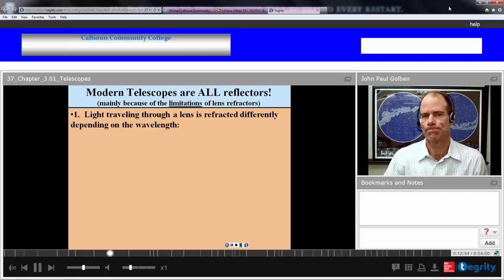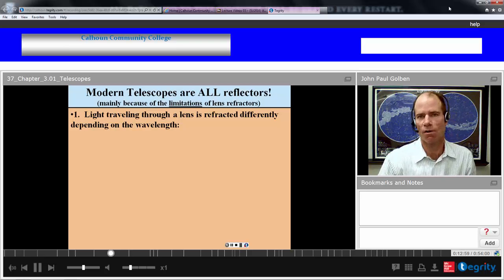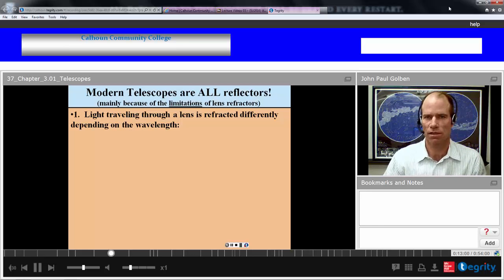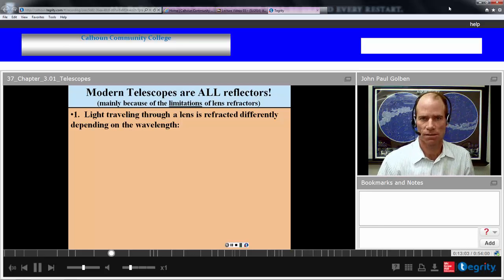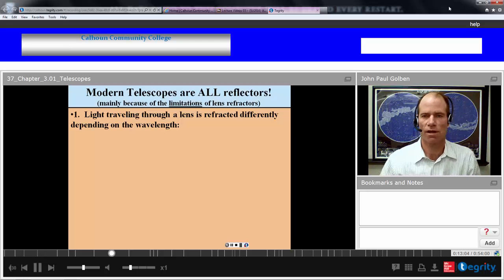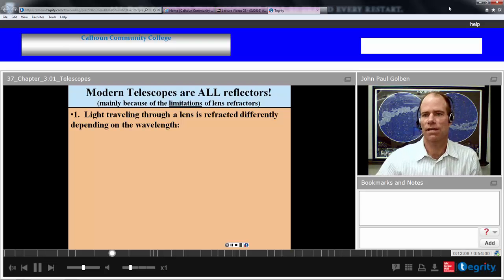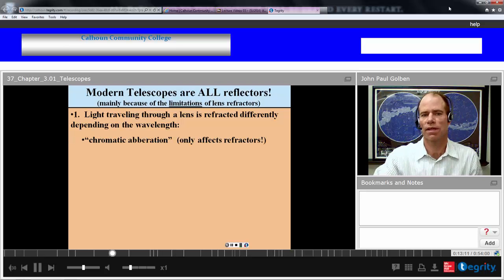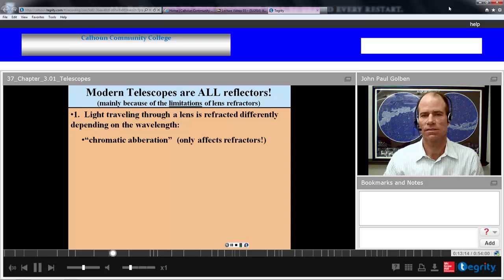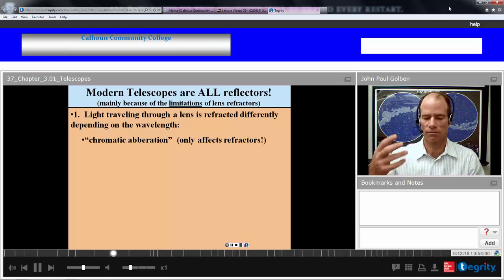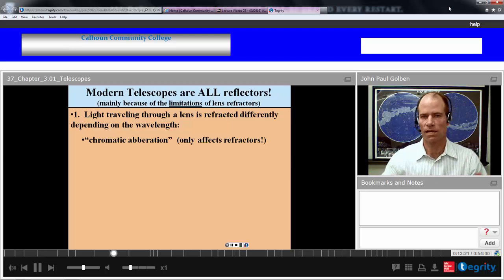Mainly because of these limitations, modern telescopes used in astronomy research are all reflectors. Light traveling through a lens is refracted differently depending on the wavelength — that's chromatic aberration — and this only affects refractors, not reflectors, because reflectors just bounce the light without passing it through glass. Also, some light traveling through a lens is absorbed into the glass itself, which is not a problem with reflectors.